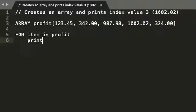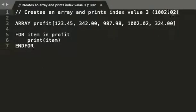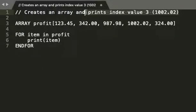Print item, and end for. Now let's have a little look at that. I'm going to change this to 'creates an array and prints all index values.'